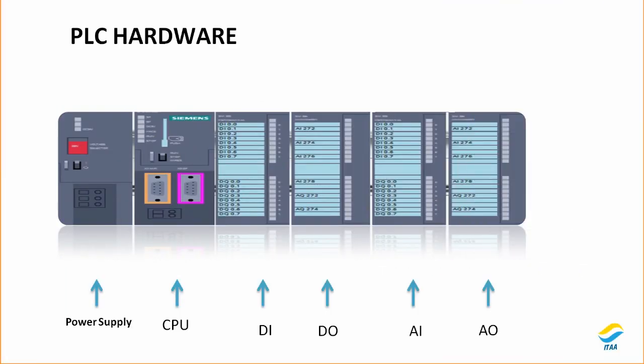So the PLC hardware is right in front of you. Power supply comes in the first slot of the rack, and the second slot you have a CPU. CPU is the brain of the PLC. Now if you want to process the digital signals, DI digital input card will come in here, and digital output card right after that. And then if you have some analog signals, by analog signals I mean like the signals that are continuously changing, for example temperature, level, pressure, flow, these are analog signals.